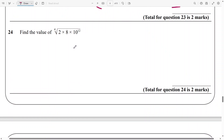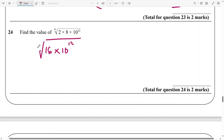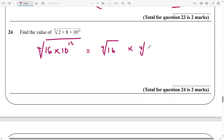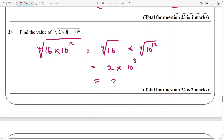Now we come to a rather different type of question. We need to work out the fourth root of 2 times 8 times 10 to the power of 12. What I think we can do is multiply 2 by 8 to get 16 times 10 to the power of 12, and then hold everything to the fourth root. Now we can separate the numbers inside — so the fourth root of 16 times the fourth root of 10 to the power of 12. The fourth root of 16 is 2, and the fourth root of 10 to the 12 is found by dividing 12 by 4, that's 3 — so 10 to the power of 3. And if you multiply this, that's going to be 1,000, and that's going to be 2,000.